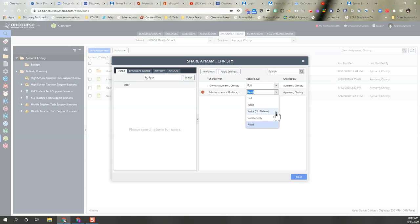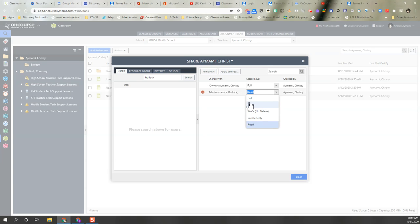Write no delete allows them to take the assignment, write it to their classes, but they can't delete it from the folder. Write access allows them to write and or change your assignments that are in the folder.